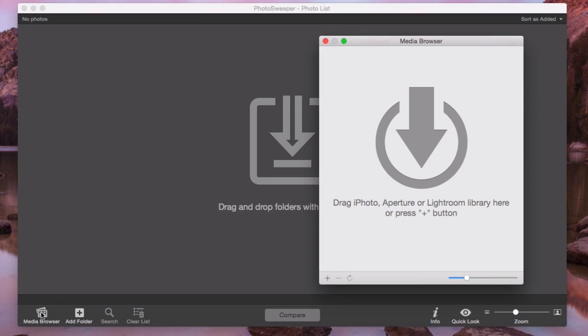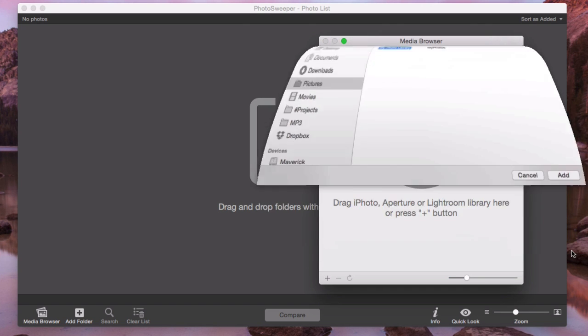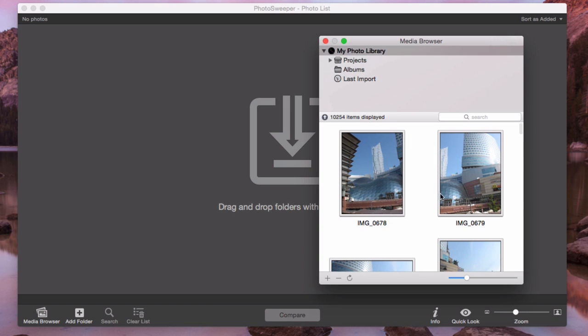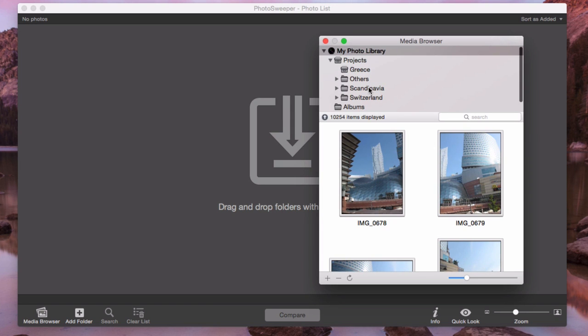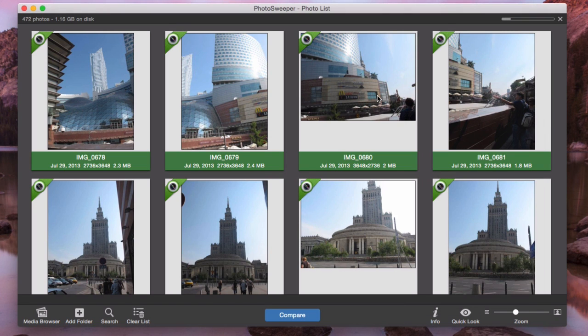Press Media Browser icon. If your library is not displayed in this window, you need to edit manually. To do this, I press plus button and select my library. Then I drop a project into the main window and wait until all photos are added.